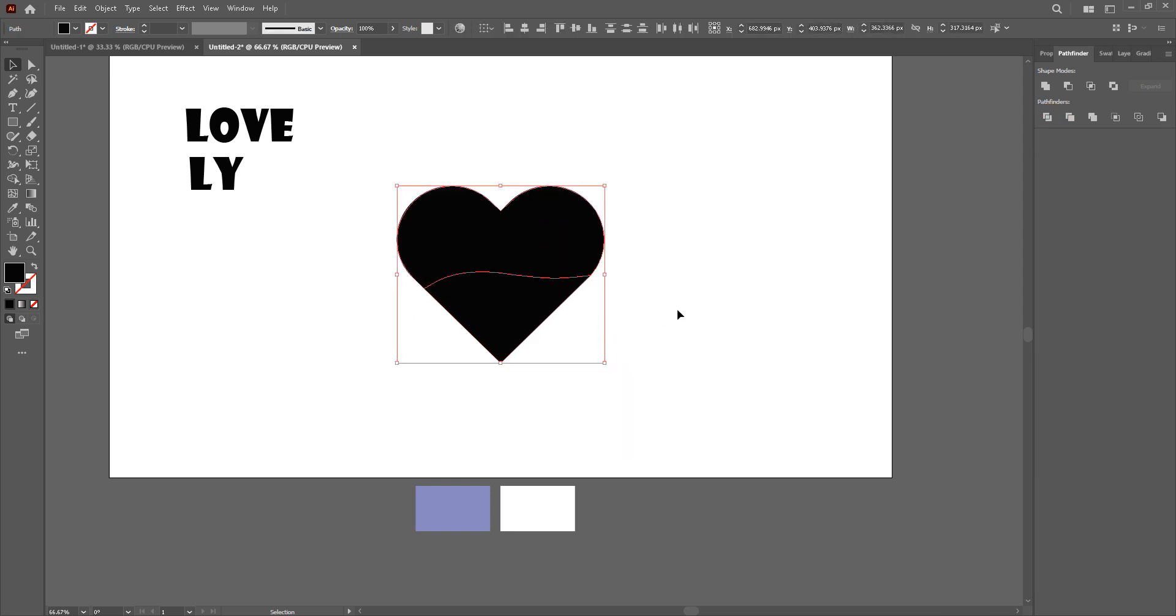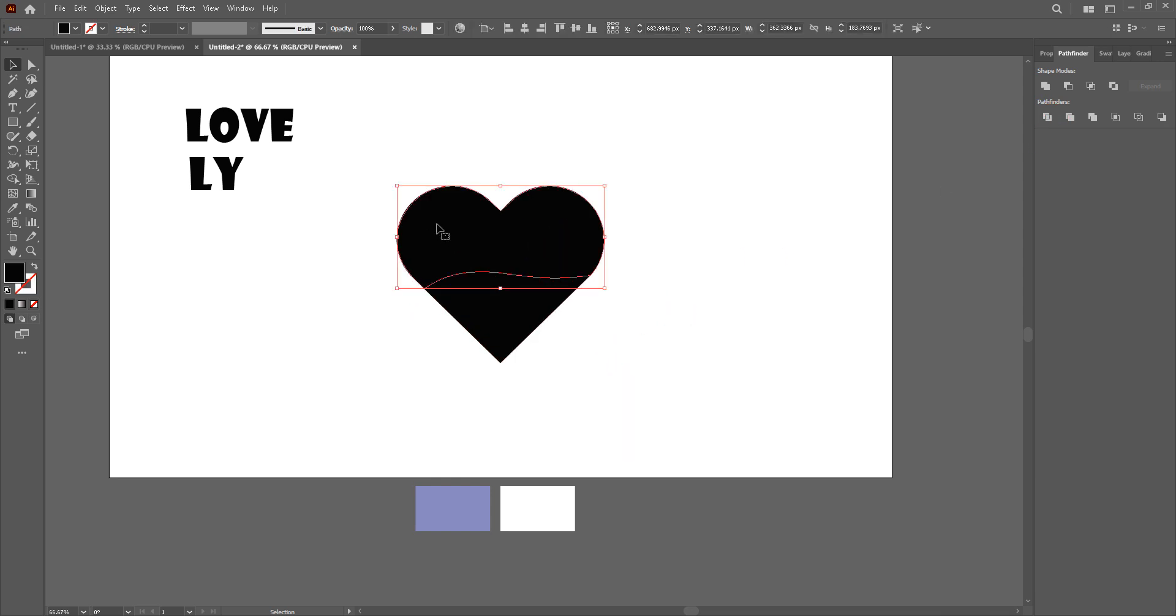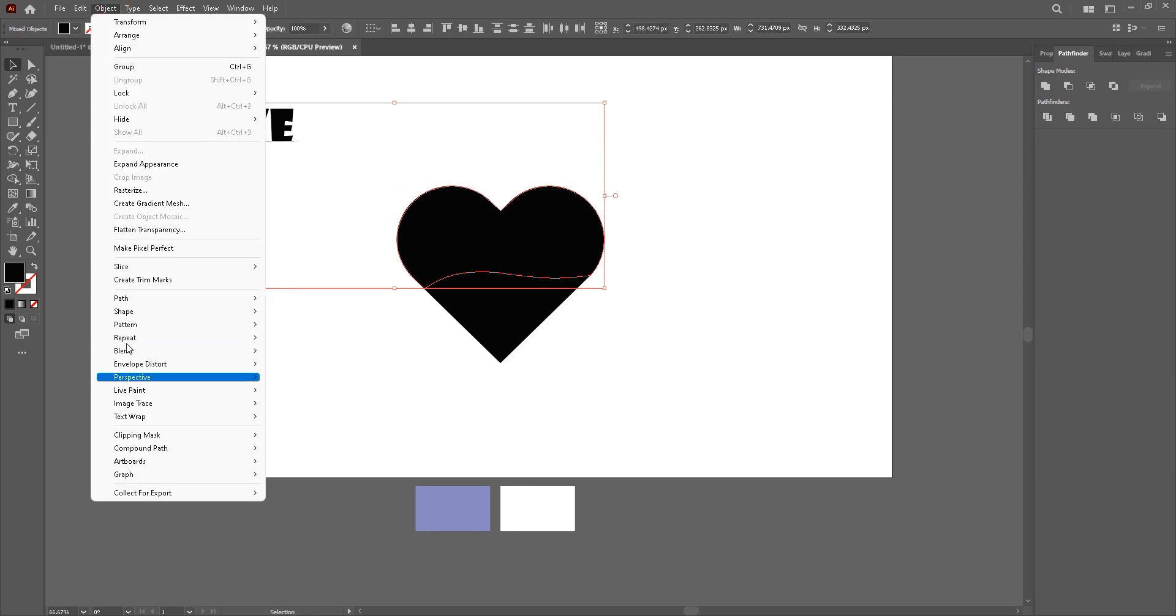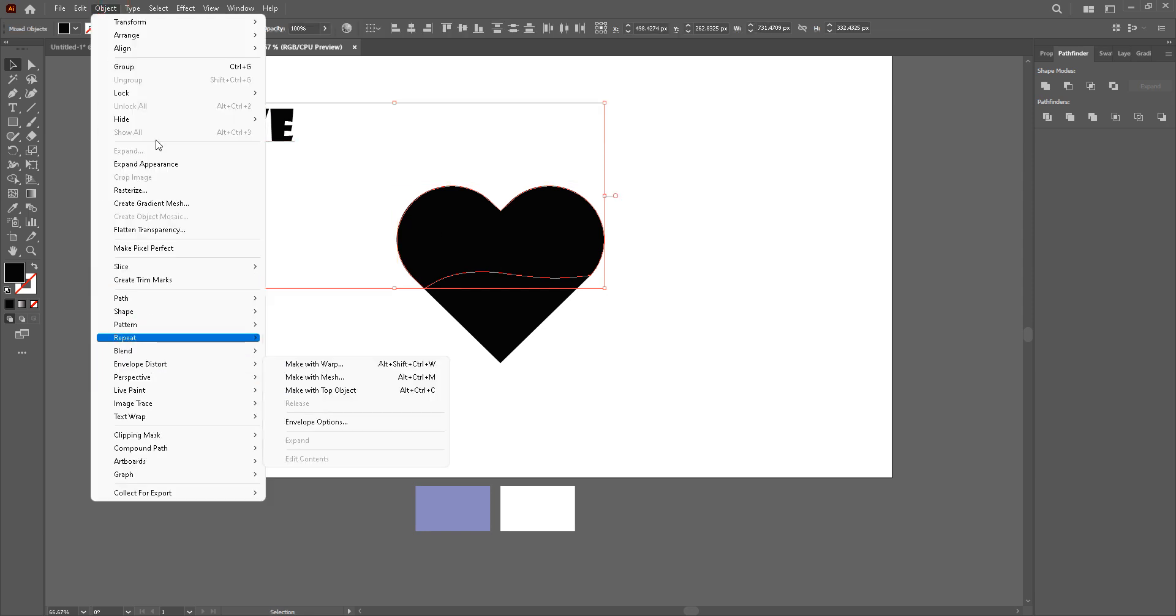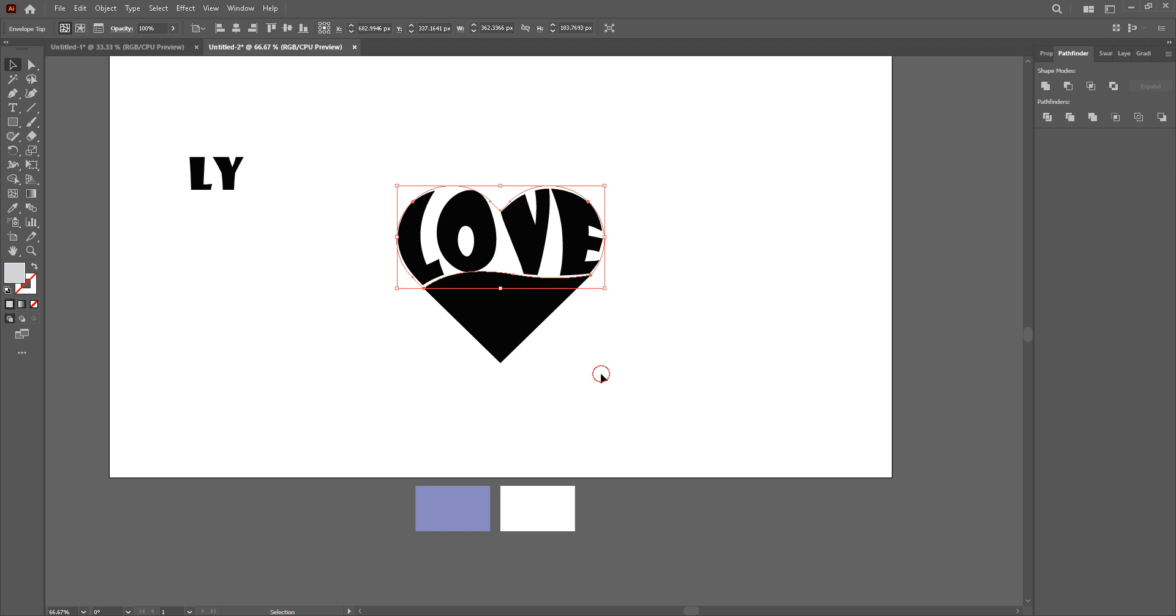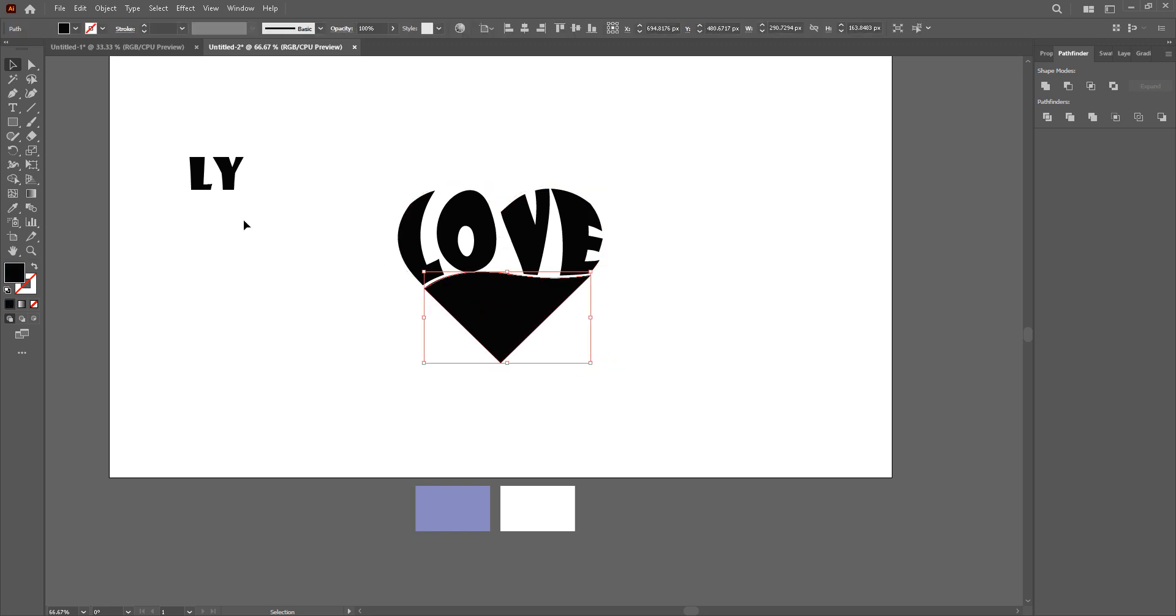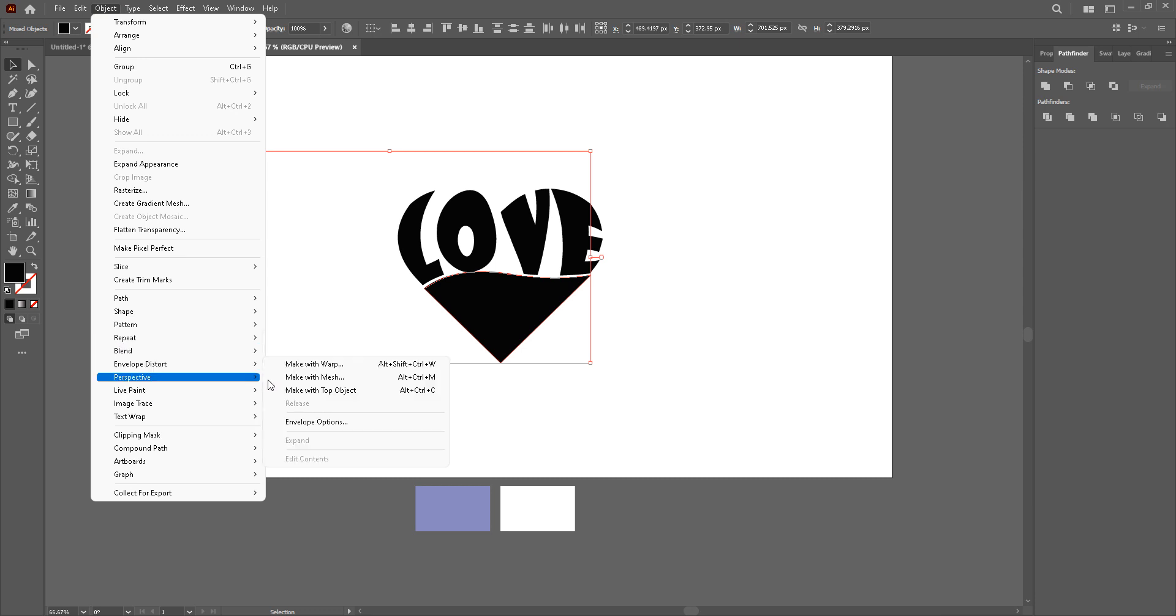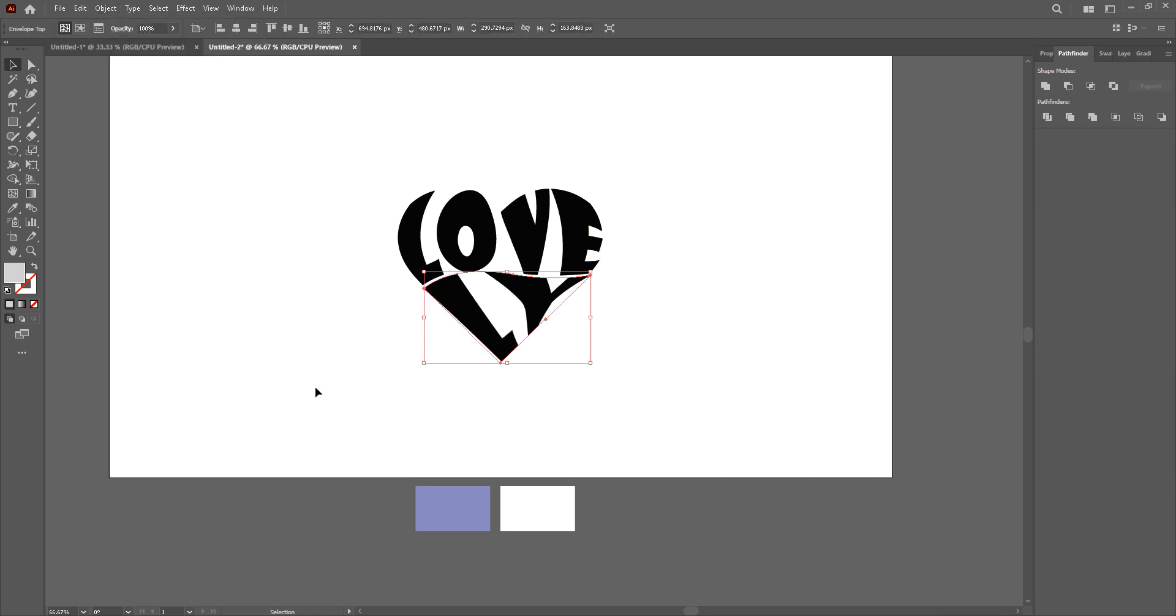Now you ungroup these two and select the upper portion and your first word and go to object, envelope, distort, make with top object. There you go. Now select your lower object, take your second word and object, same process again.